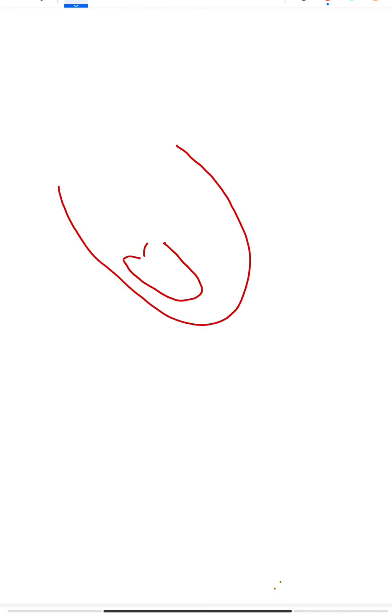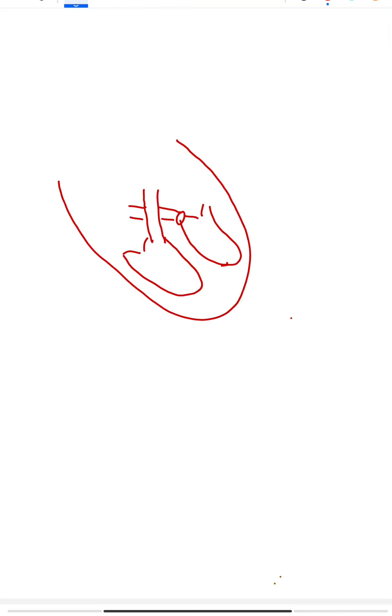The heart is a fist-sized organ that pumps blood throughout the body, therefore becoming the main organ of the circulatory system.